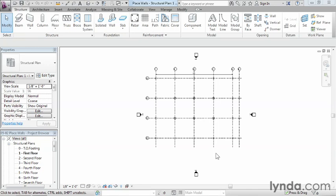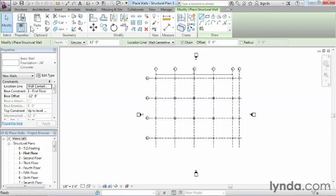But in this exercise, we're going to start placing foundation walls. To start, we need to come up here to the wall tool and select it.